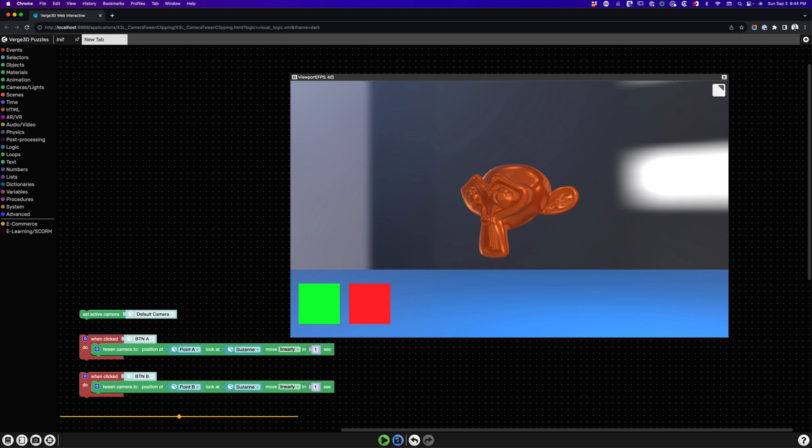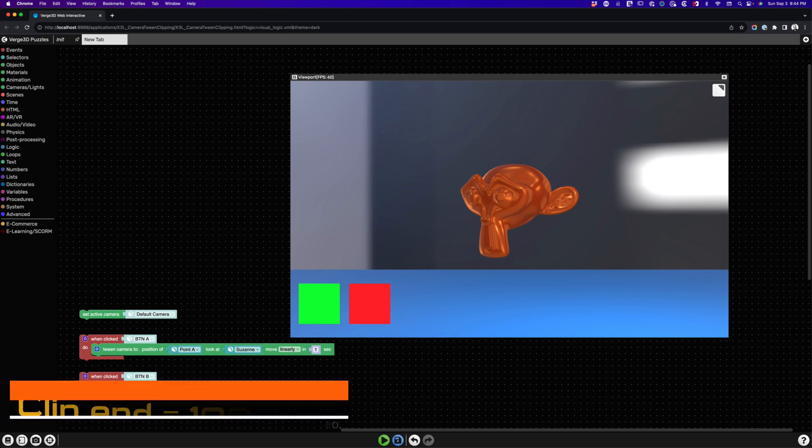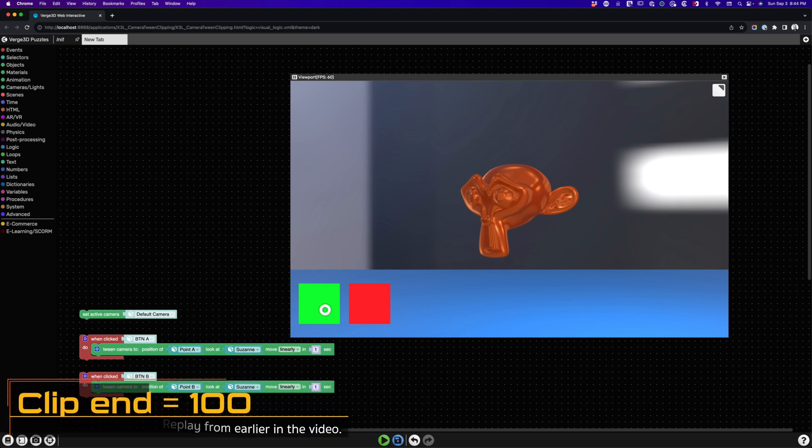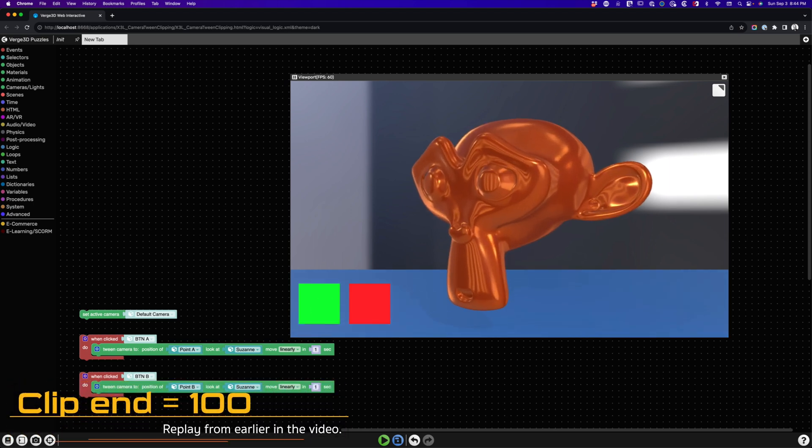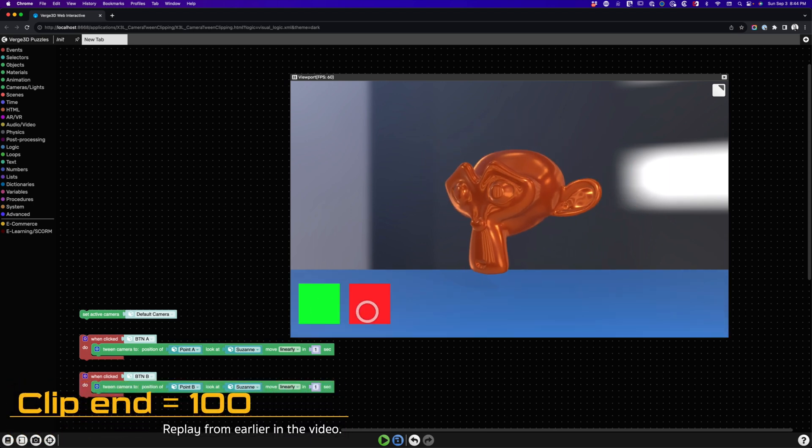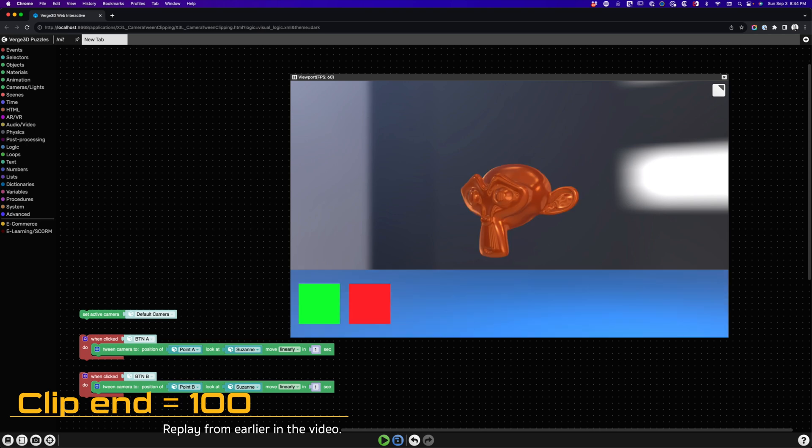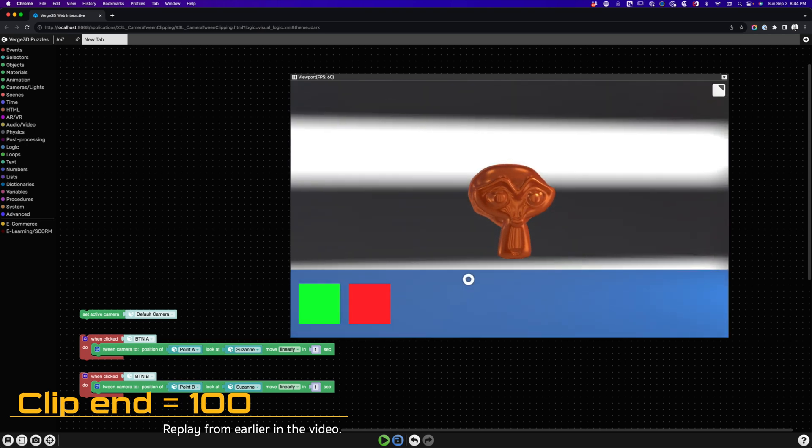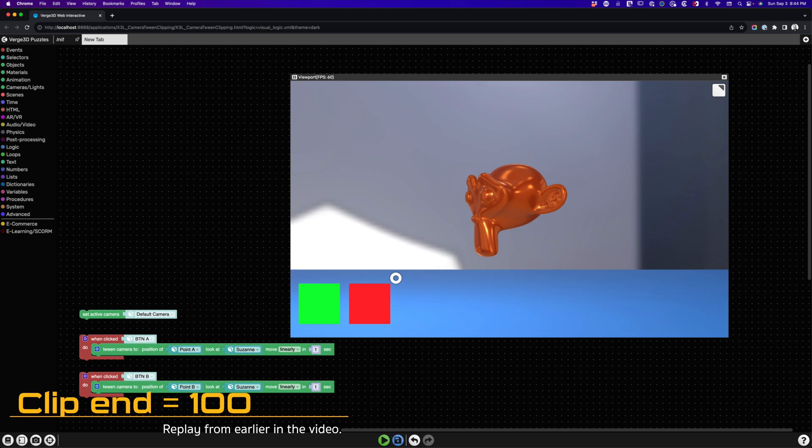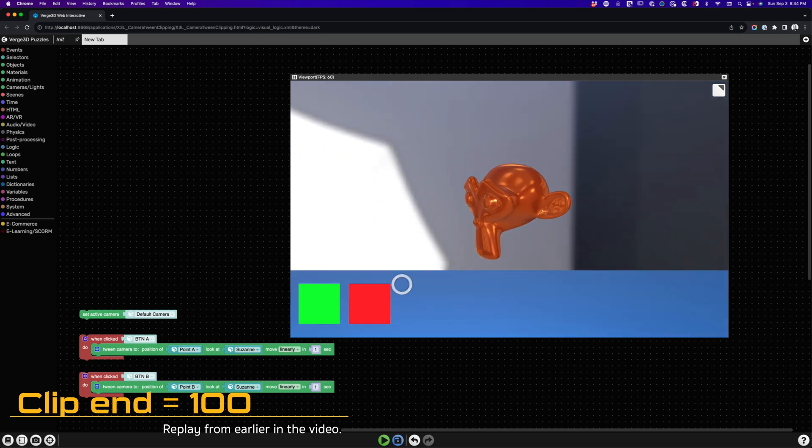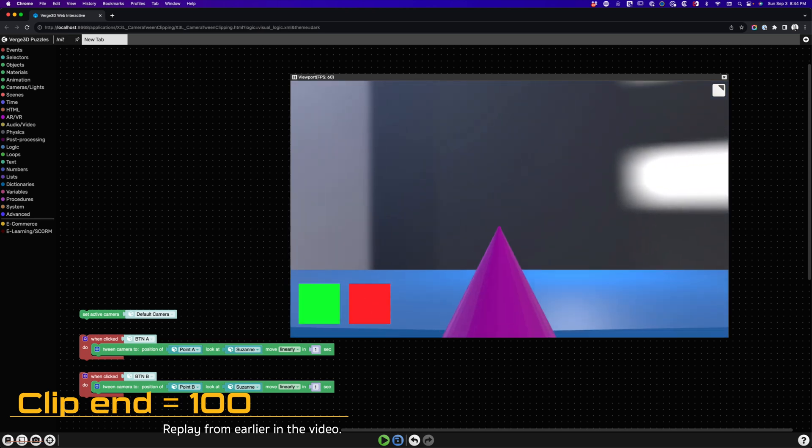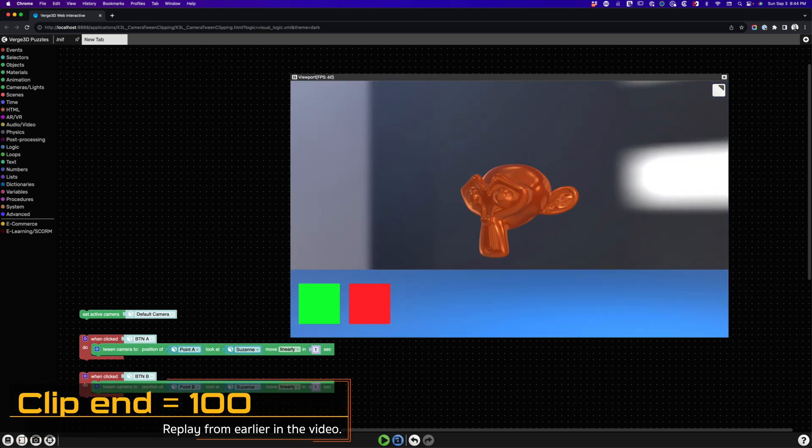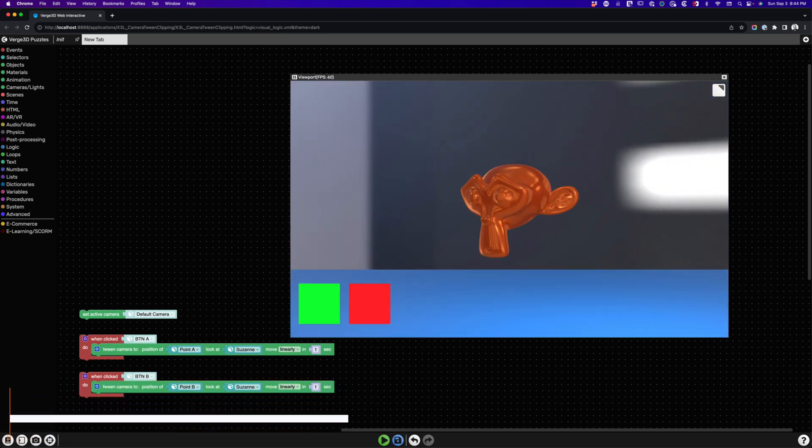If you recall, when we first tried this, at the beginning of this video, when you pressed the red button, Suzanne would disappear and your camera would jump. We left the max distance set to something equal to or greater than 150 so the jump won't occur. Let's see what does happen.